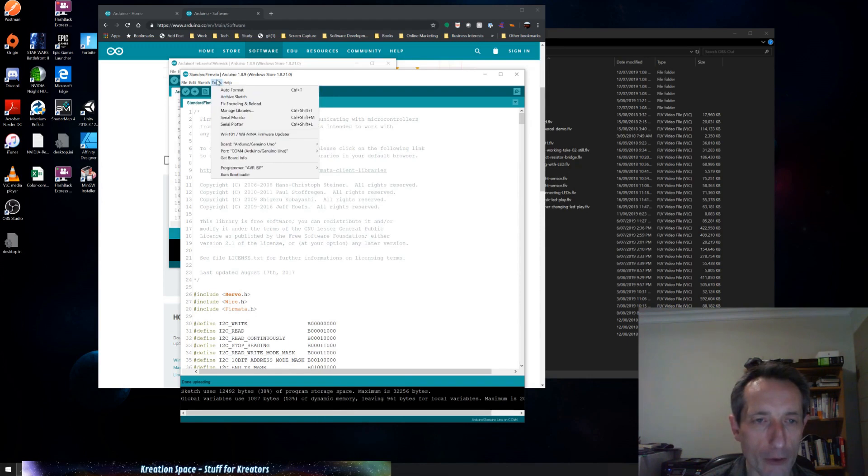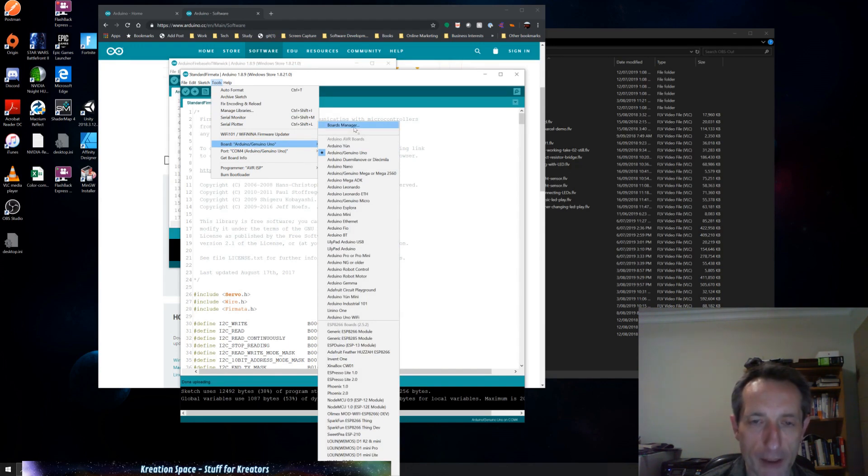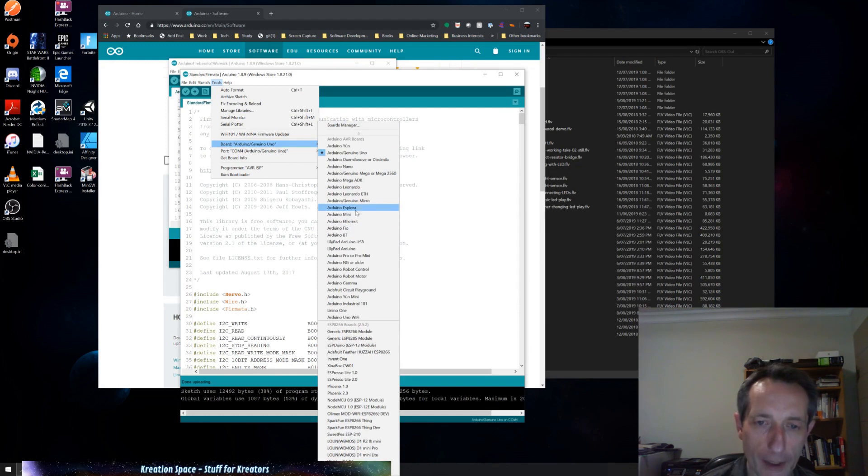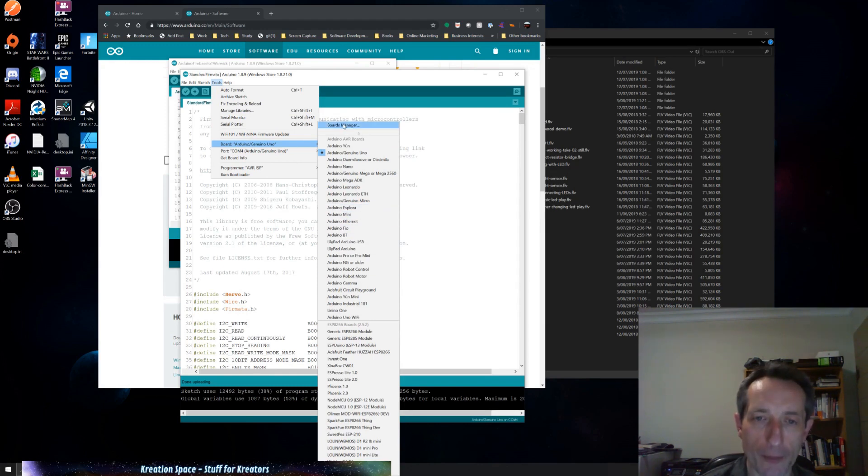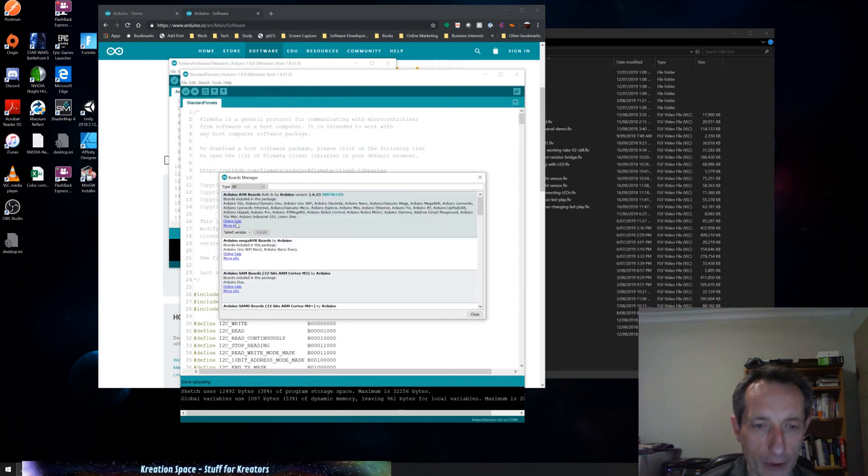So you go Tools, Board, and then at the top here in the Boards submenu, you can see there's Boards Manager. So if you can't find your actual board here in this list, then you can go to Boards Manager. I'm just clicking on that now, and you can see that they've got a list of different boards that you can install.